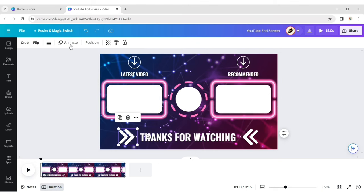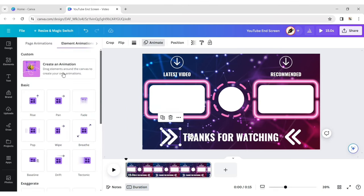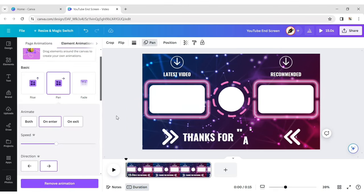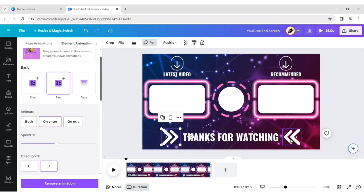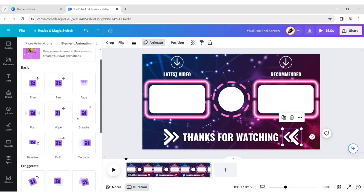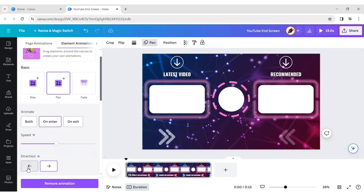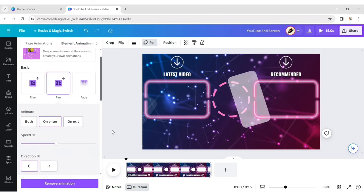Select the first arrow and choose the Pan animation. Select the second arrow and choose the Pan animation, changing its direction.